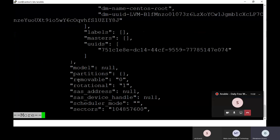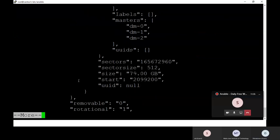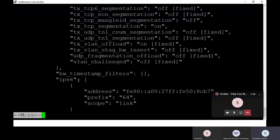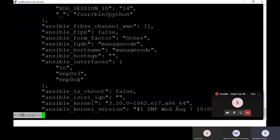Walking through this output: for example, if you need any information about your system when writing a playbook — like partitioning information, you can refer the existing partition details. Or if you need any other system-related information, you can refer this. The setup module output will be very useful for that.